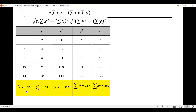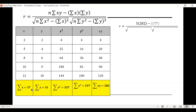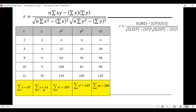Now that we have all summations, let's substitute into the formula. r equals n times the summation of xy, minus the summation of x times the summation of y, all over the square root of [n times the summation of x squared minus the summation of x quantity squared] times [n times the summation of y squared minus the summation of y quantity squared]. With n equals 5, summation of xy equals 282, summation of x equals 37, summation of y equals 31, summation of x squared equals 337, and summation of y squared equals 237.